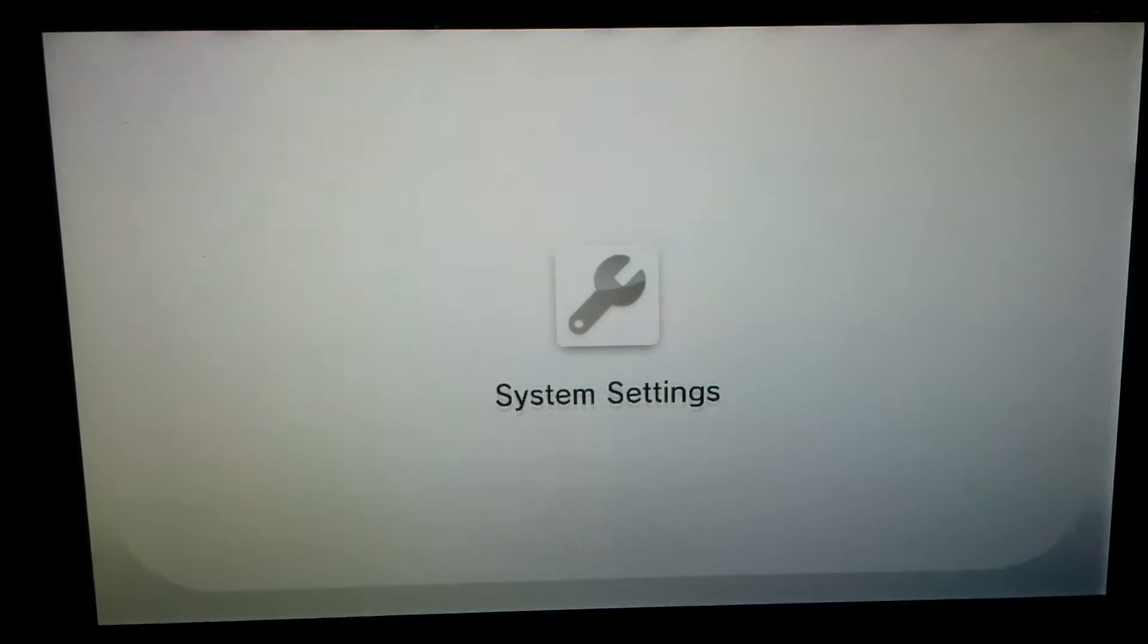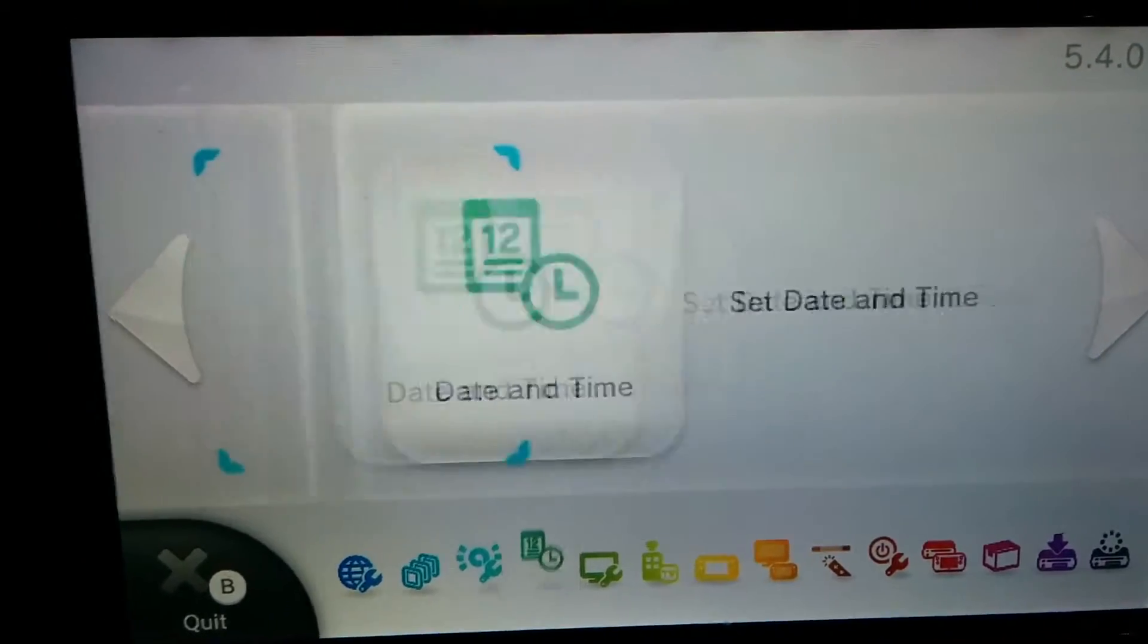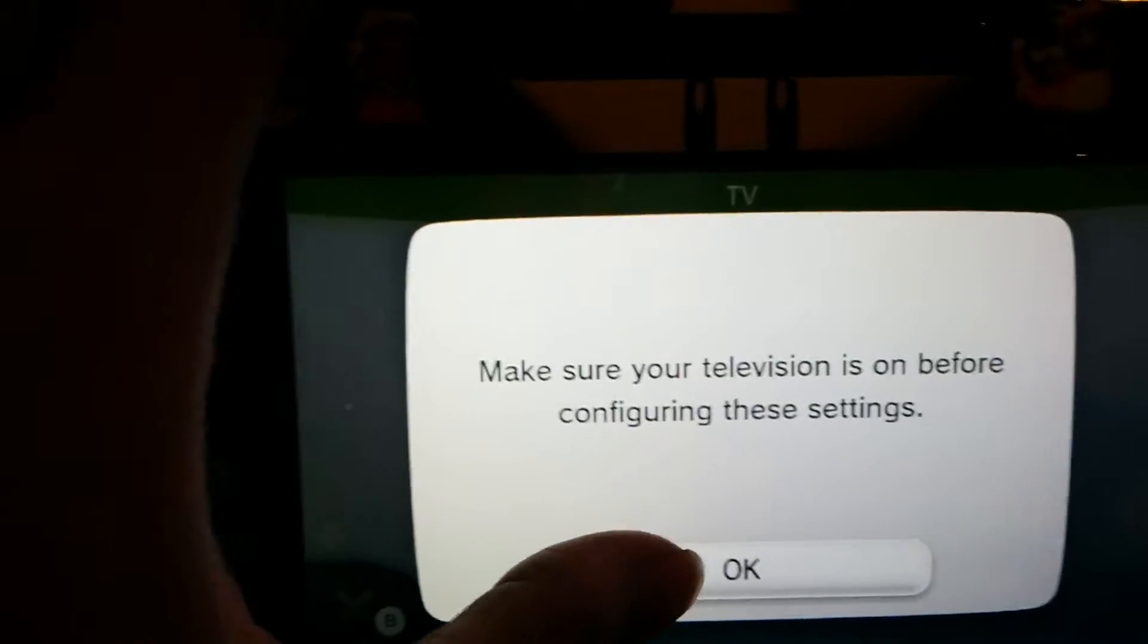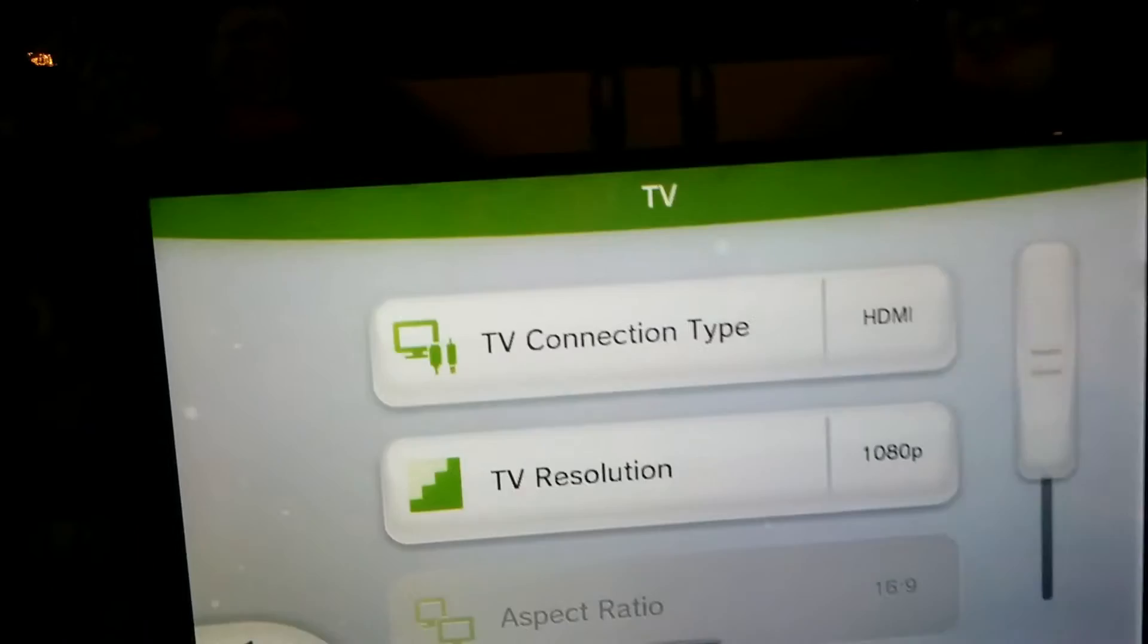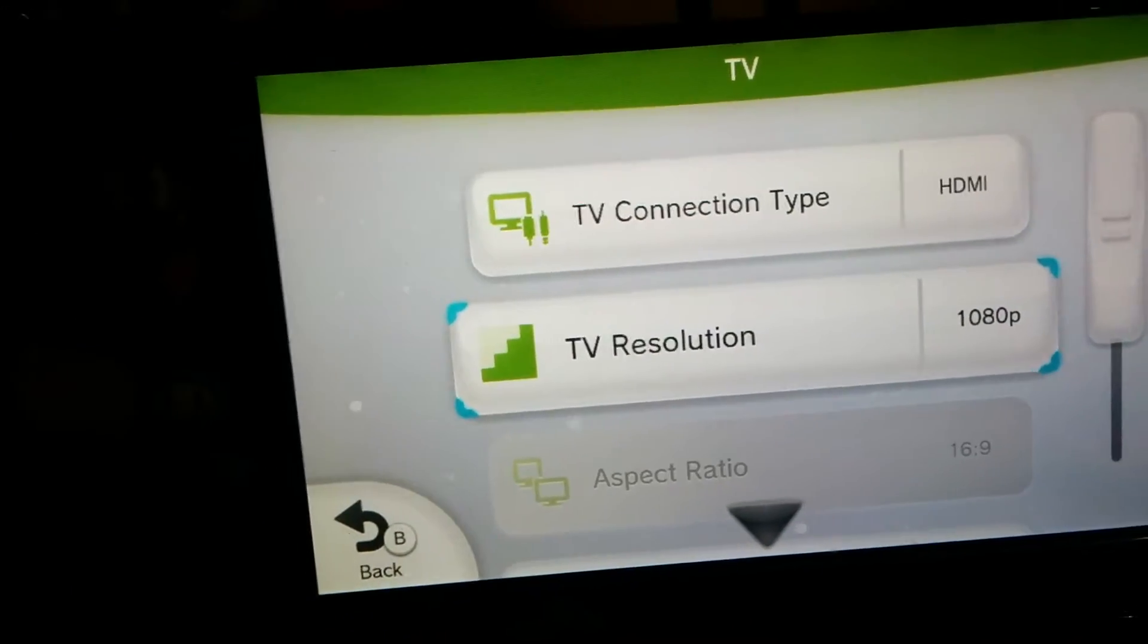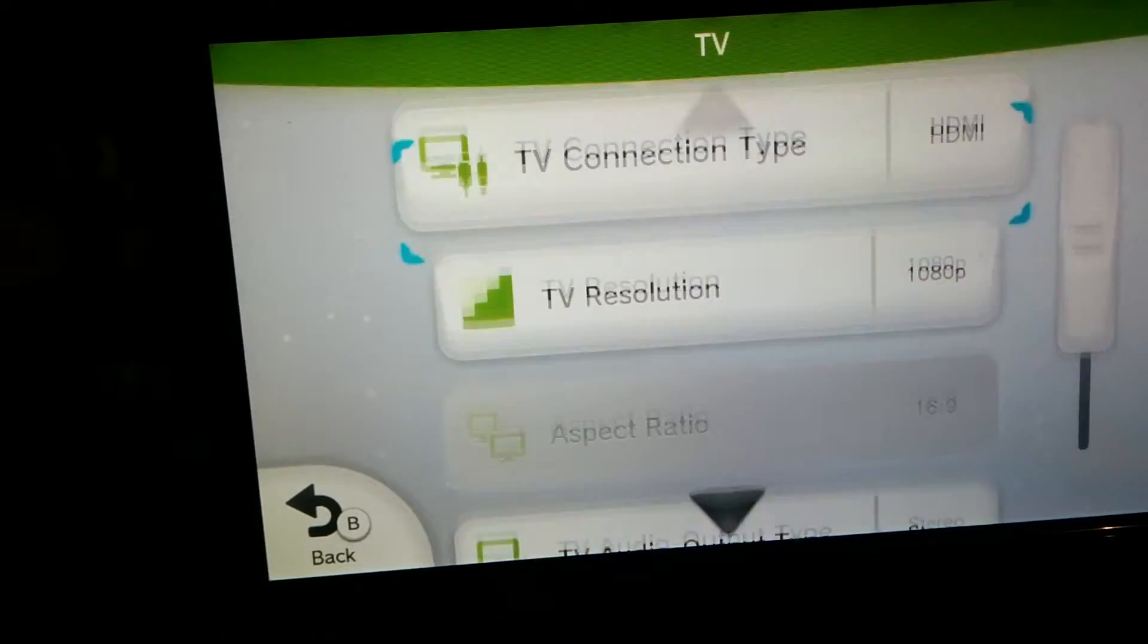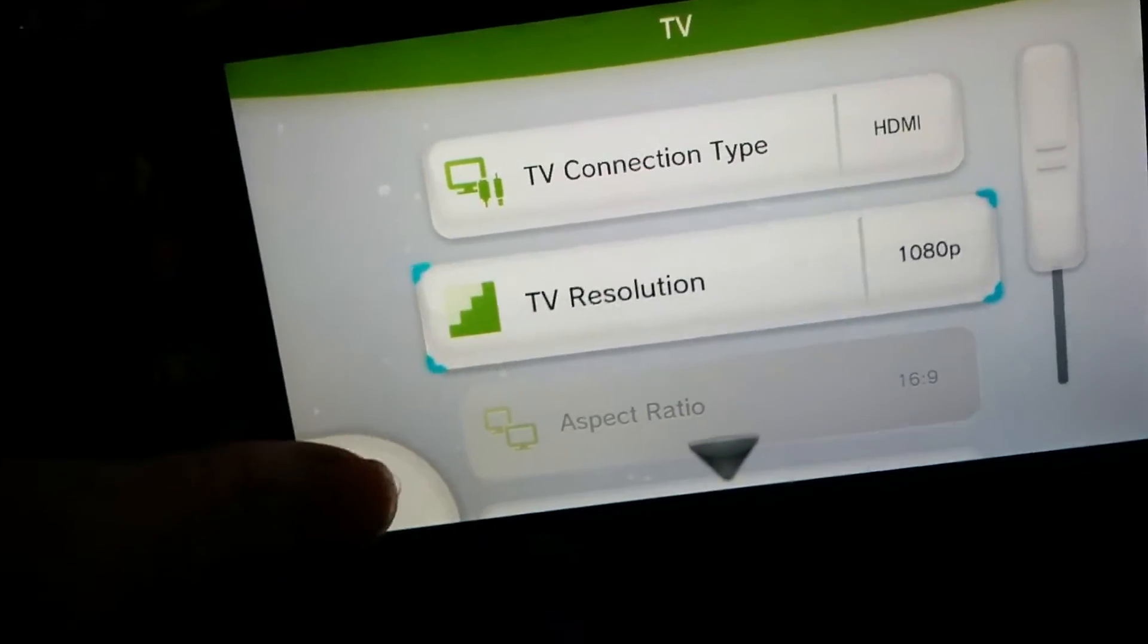And after you're in system settings, go all the way to the right where you see TV. Tap TV. And then make sure the connection type's on HDMI, TV resolution is on 1080p, 16x9. You got to make sure these two things are like this or else it will not work.